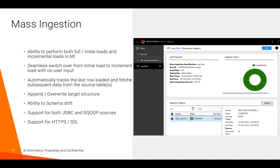Mass Ingestion was originally introduced in 10.2.1, giving customers a new way to ingest thousands of database tables into HDFS. In 10.2.2, we are introducing incremental loads for Mass Ingestion — using the same simple point-and-click web interface, you can now switch between full loads and incremental loads and execute them for hundreds of tables in Spark execution mode very seamlessly.